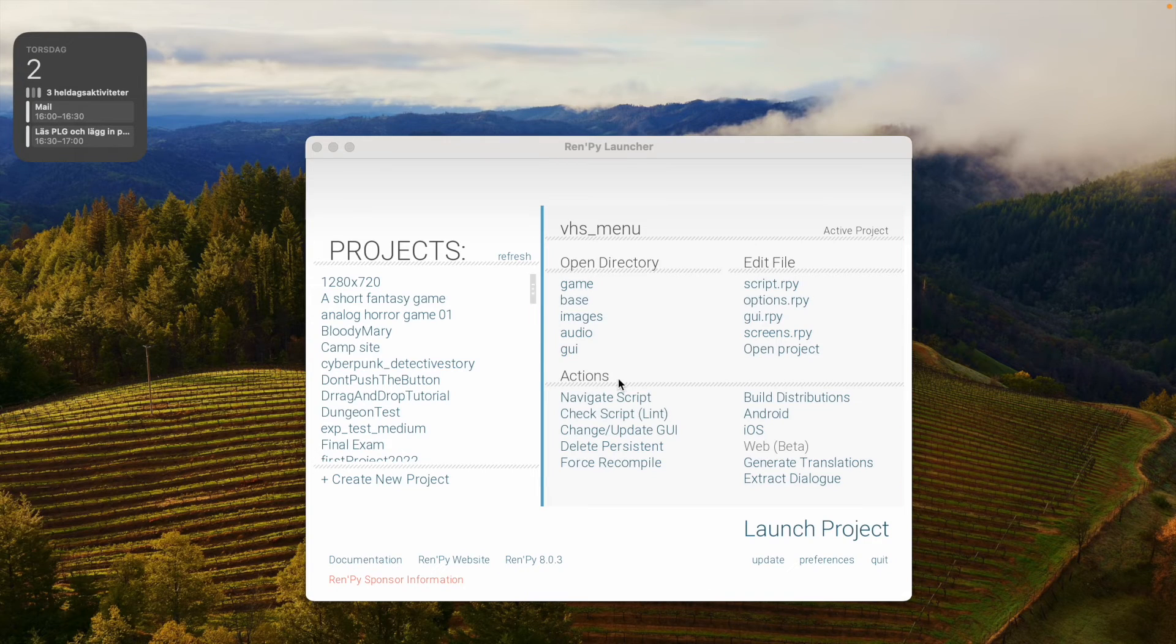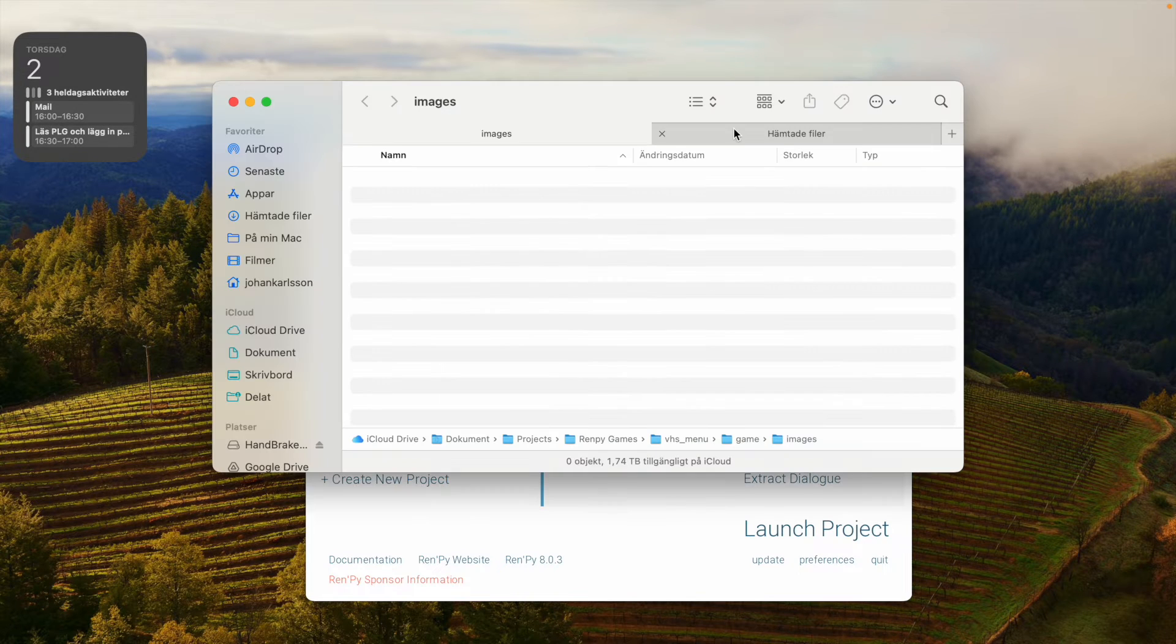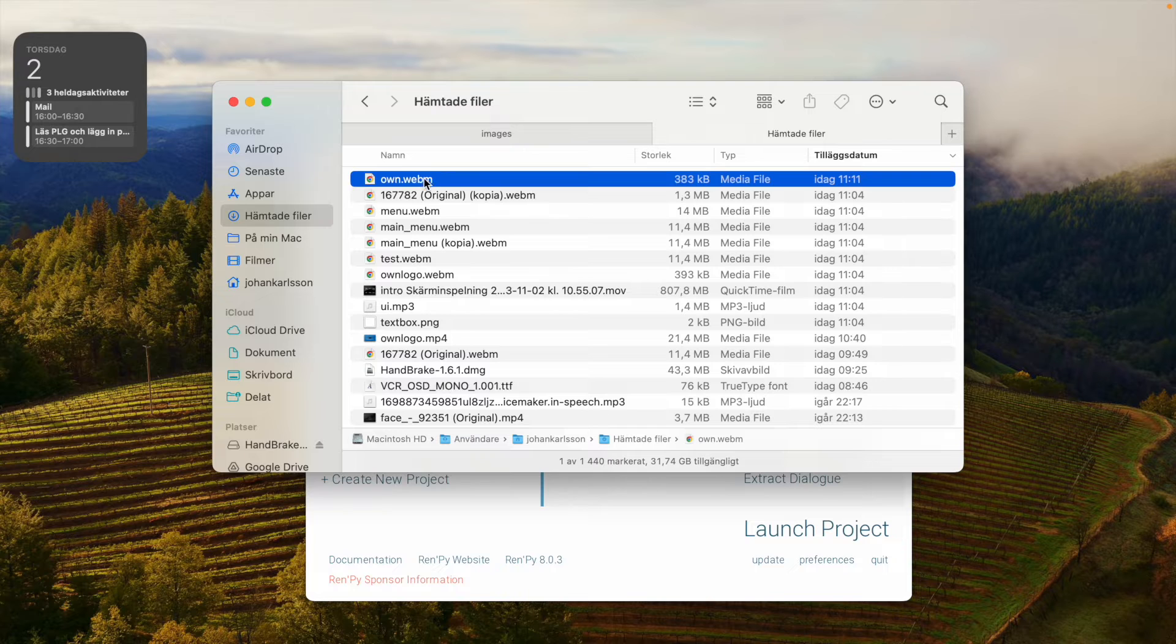When you open the Ren'Py launcher, click the images link and add your downloaded movie file.